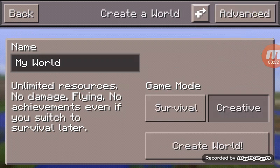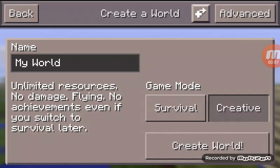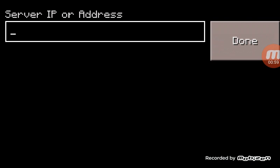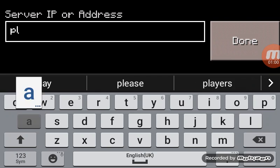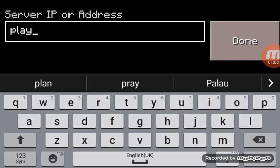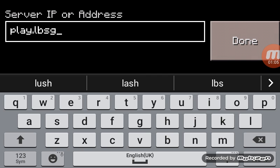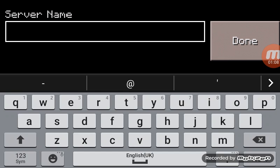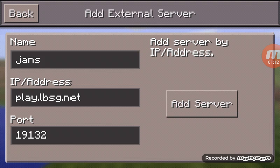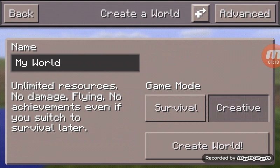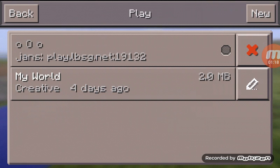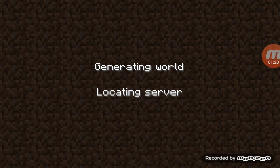What you want to do is go on New and press the plus and arrow thing. It's next to Advanced. Press that and then type in play.lbsg.net. Your name, type in whatever you want, and your port stays as 19132. You press Add Server, not Create World, and it should be right there. You press that.